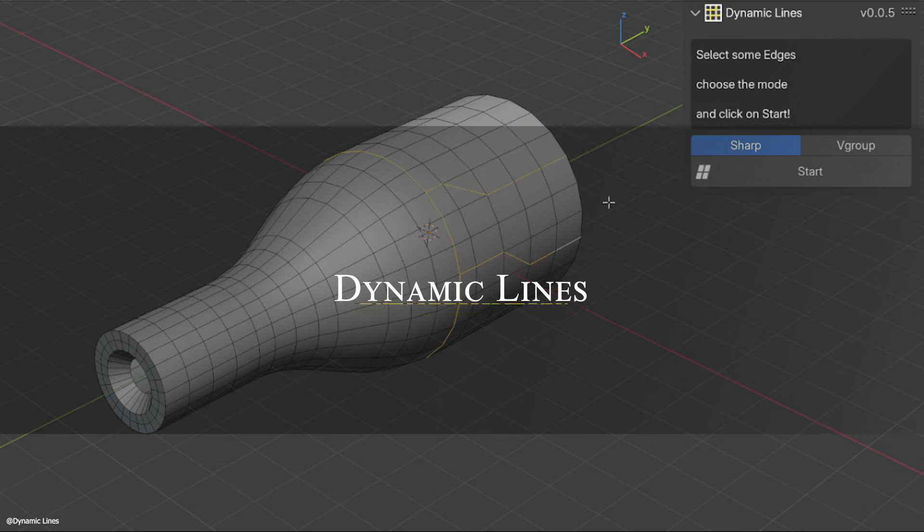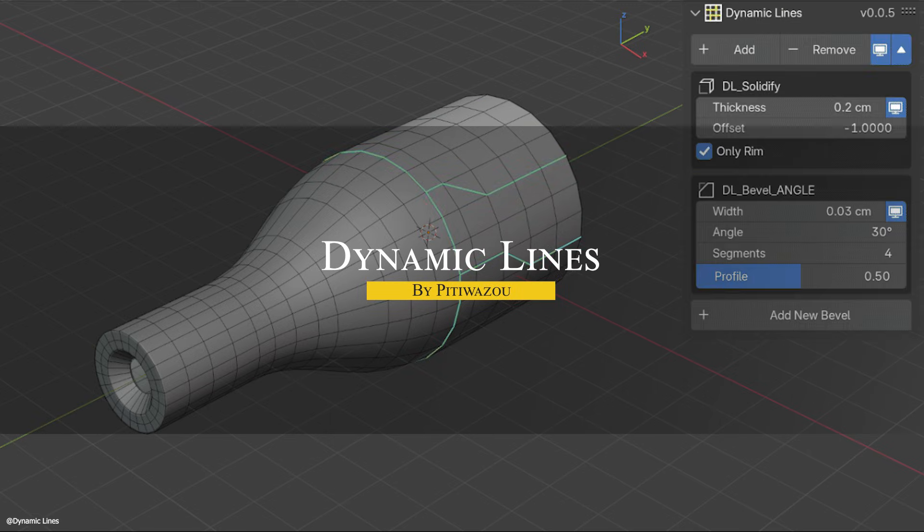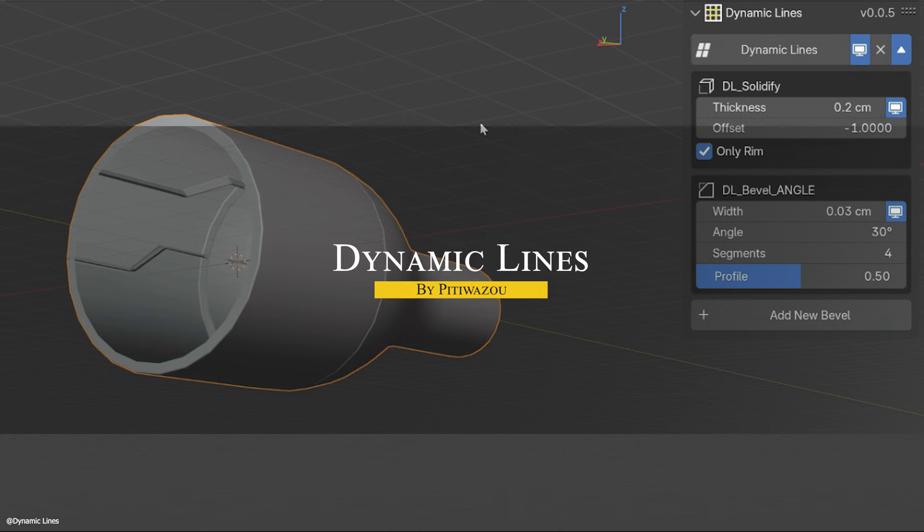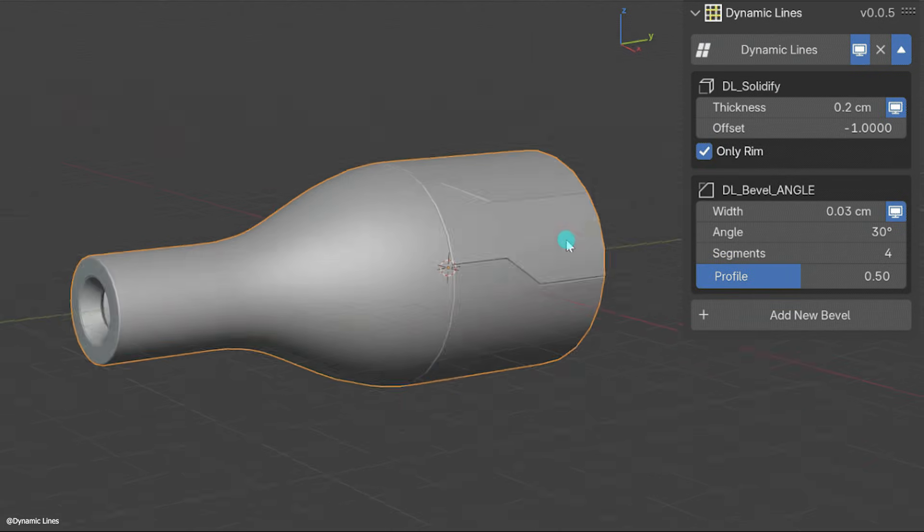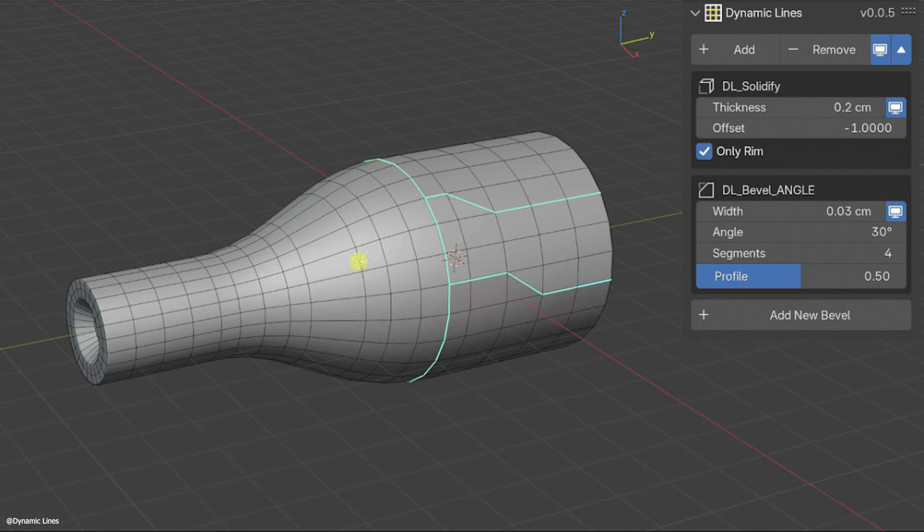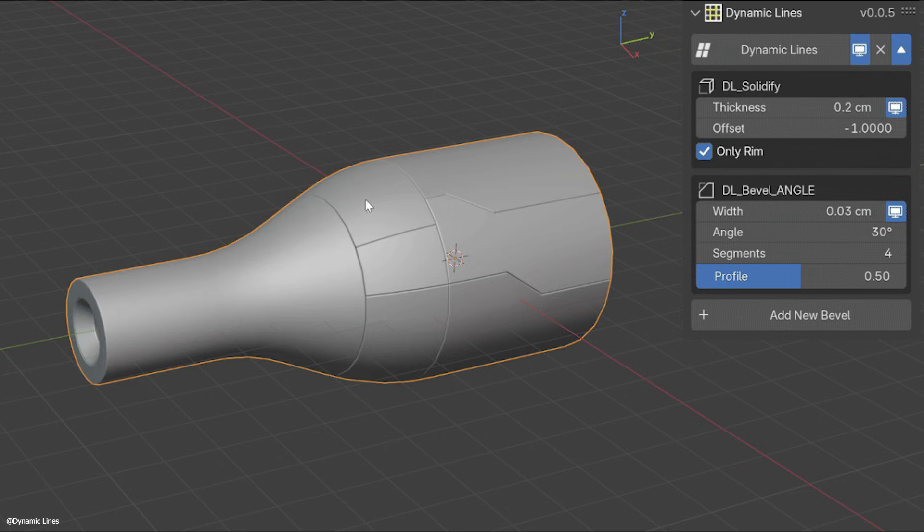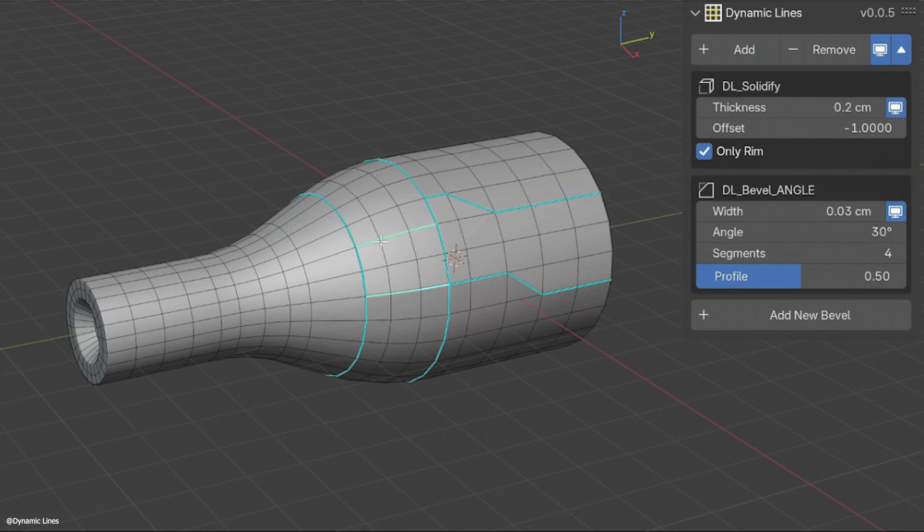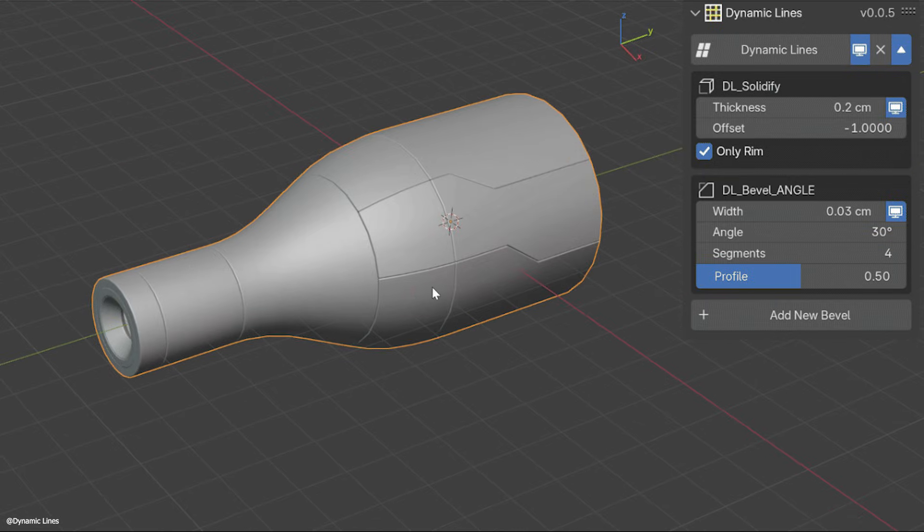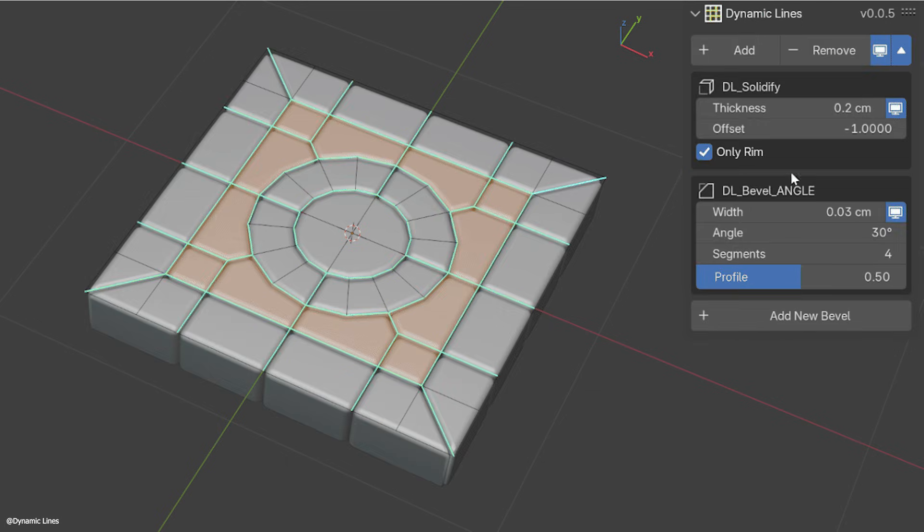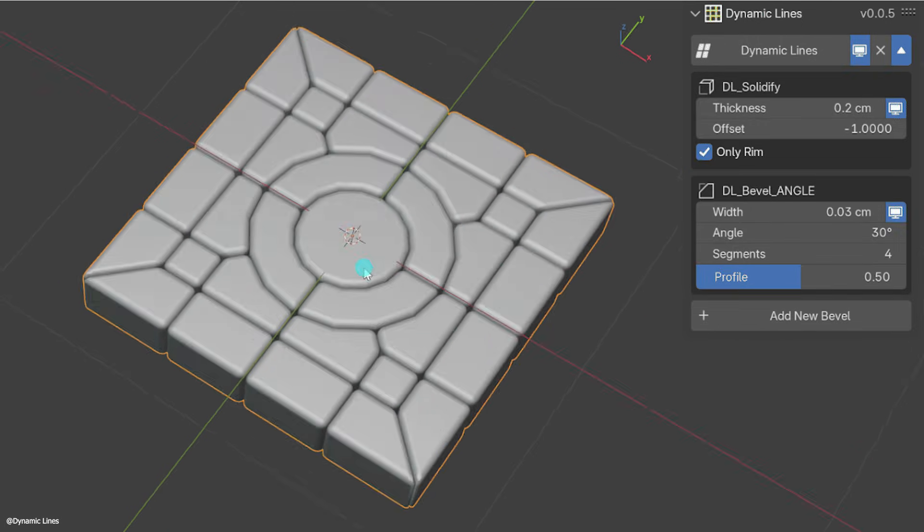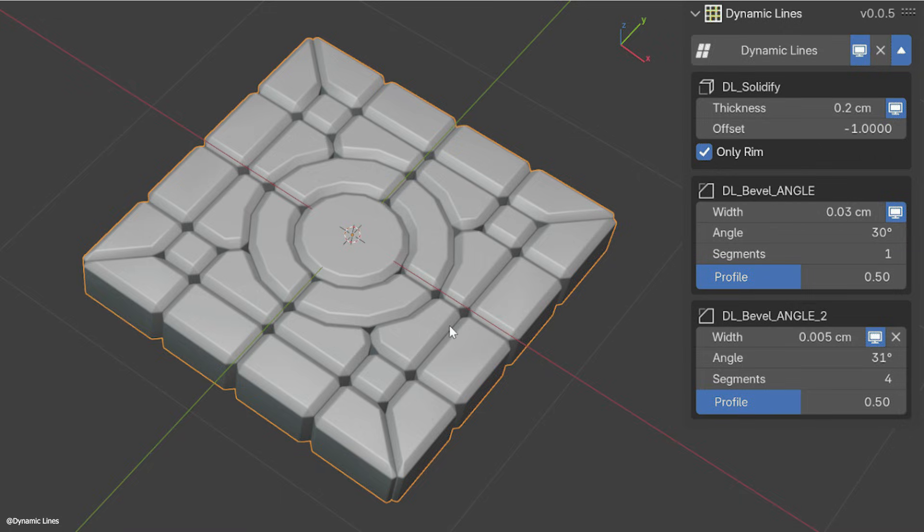Another new addon is called Dynamic Lines. Dynamic Lines is a tool for quickly creating panel lines on your models using a non-destructive modifier-based workflow. So you basically draw some guidelines on your mesh, choose a mode, either sharp or v-group, and the addon will generate panel separations with beveled edges along those lines automatically. The sharp mode is a simple one-step approach. You mark the edge as sharp, and it instantly creates a nice paneled line cut with a bevel.